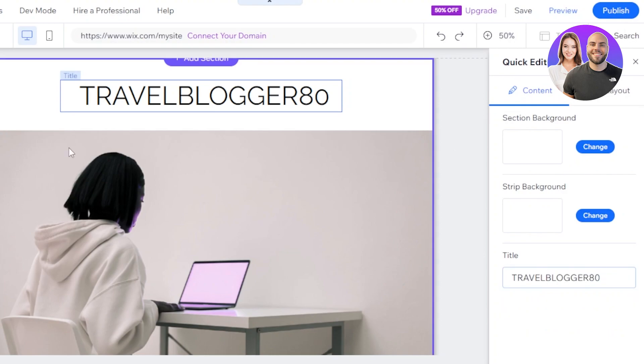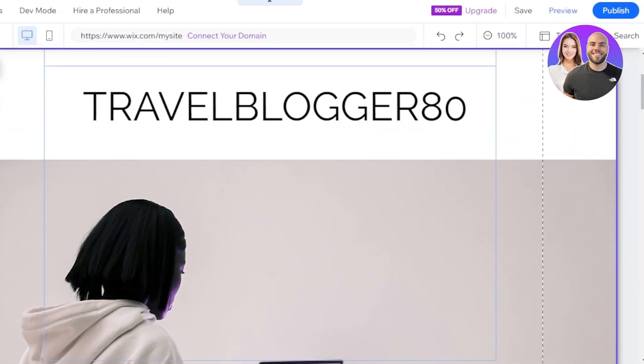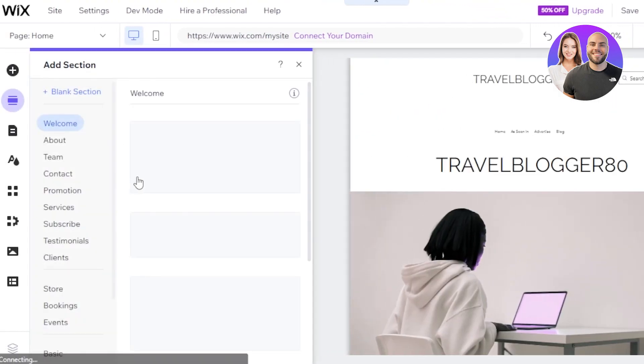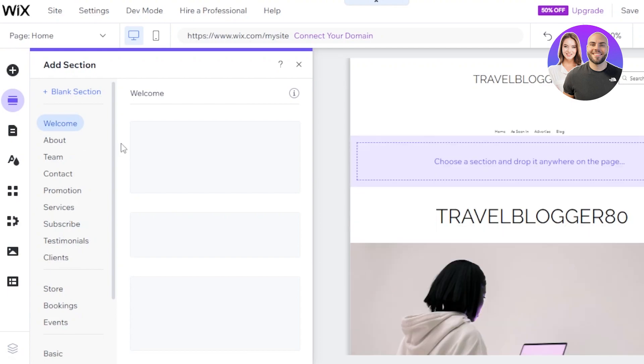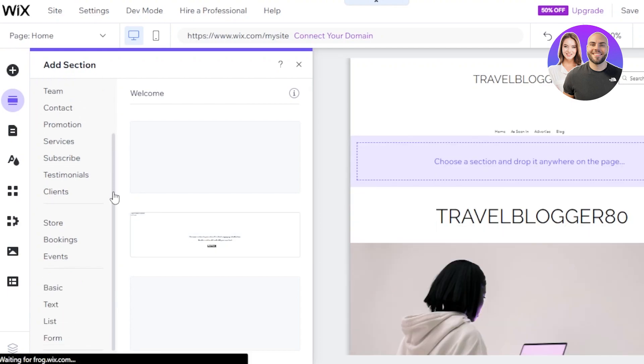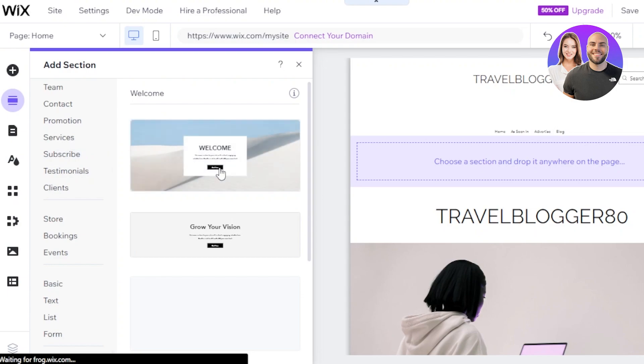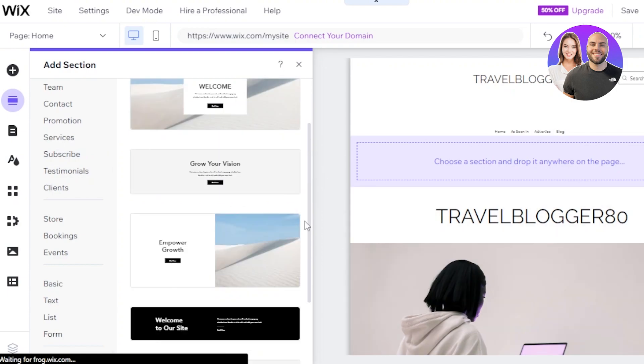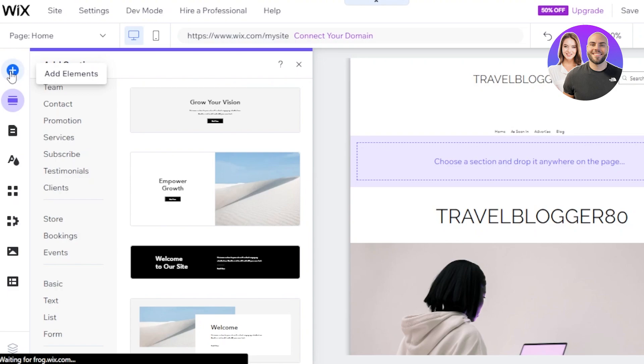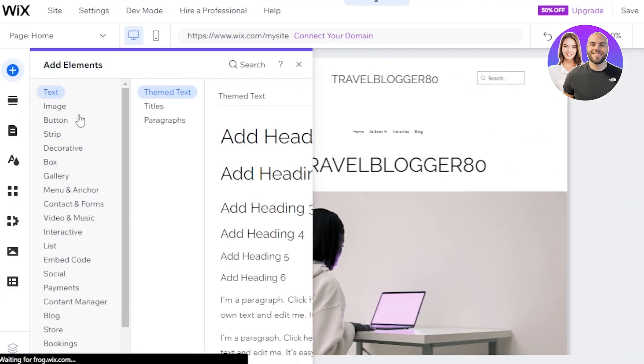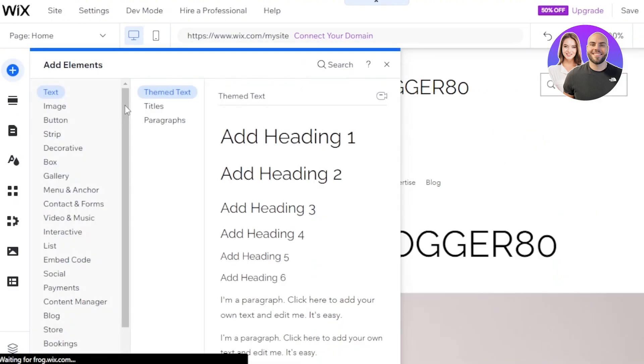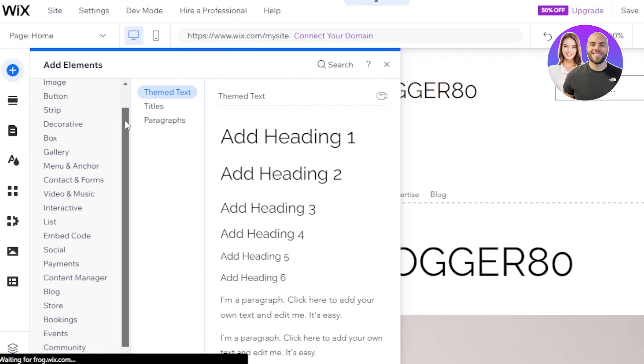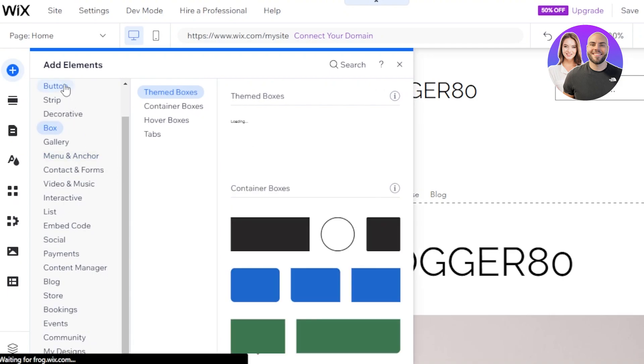Then we have our different sections. If I want to add a section into my website, we'll just go to add section and we can add about team, contact, promotion, services, testimonials, stores, and bookings. It's a simple drag and drop or select. If I want to go with a welcome banner, I can. We have simple text forms and gallery, different things. Even in the elements, you can add text buttons, boxes, and more.